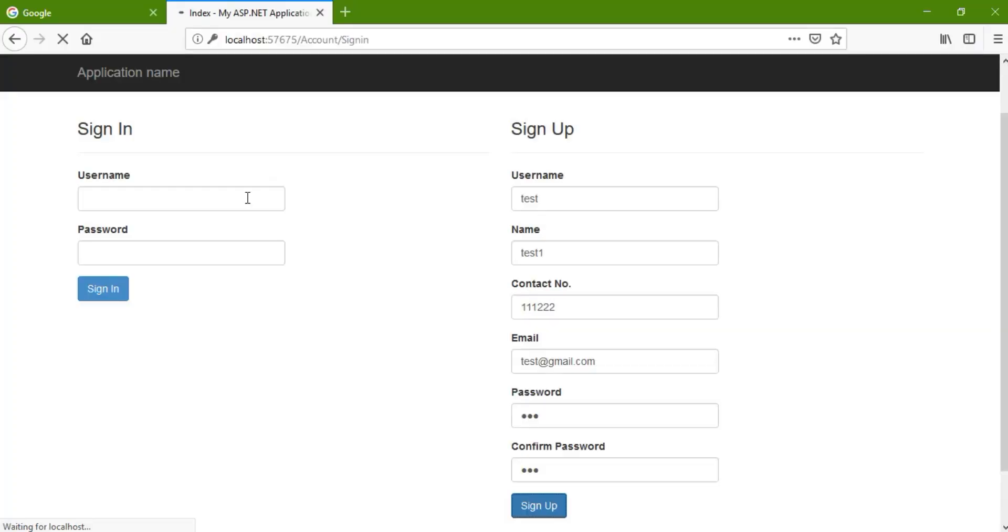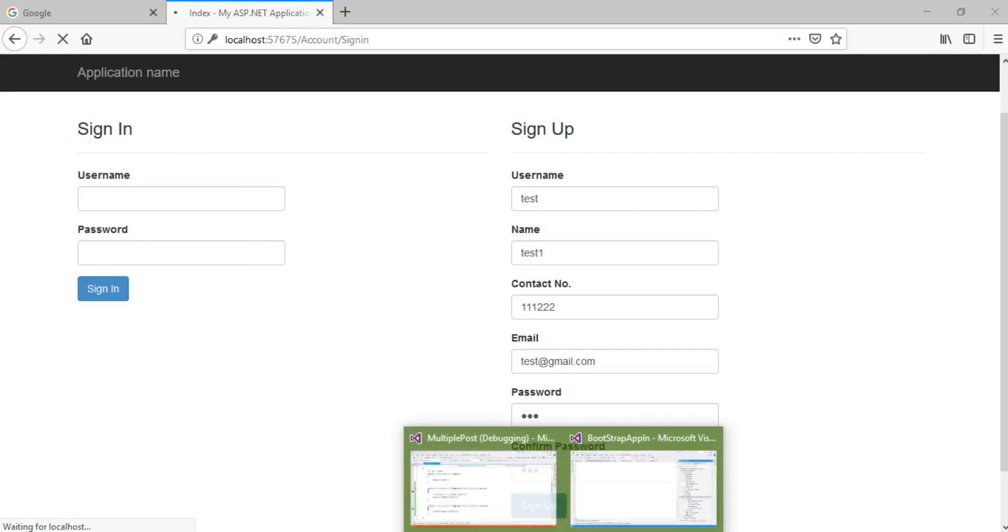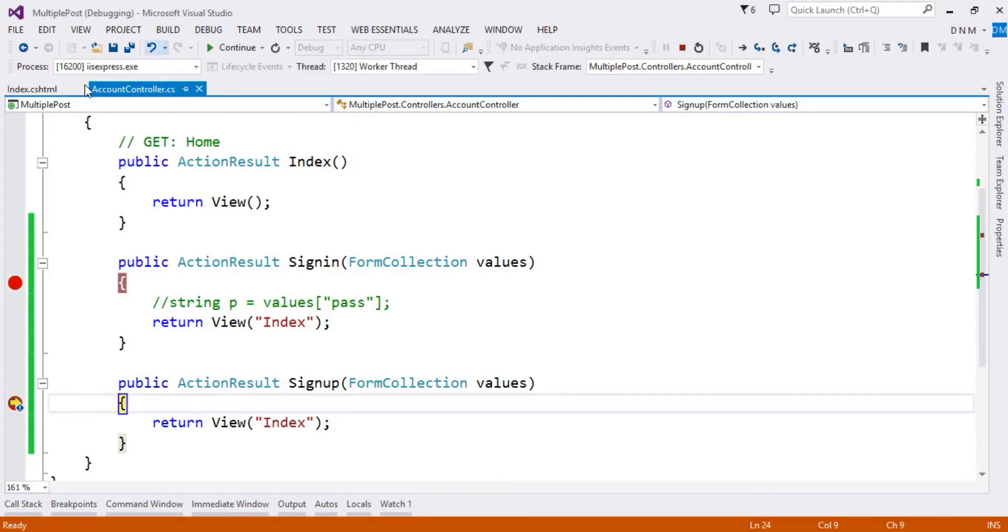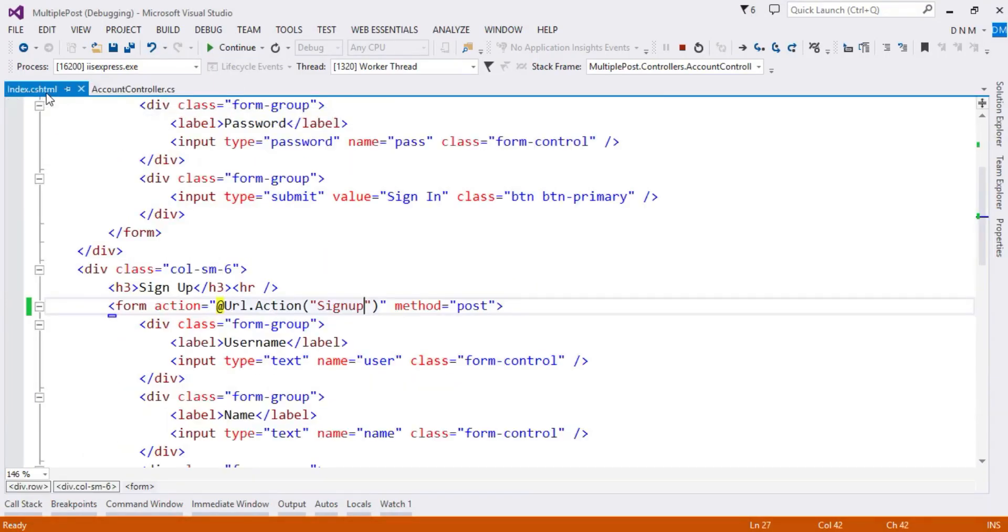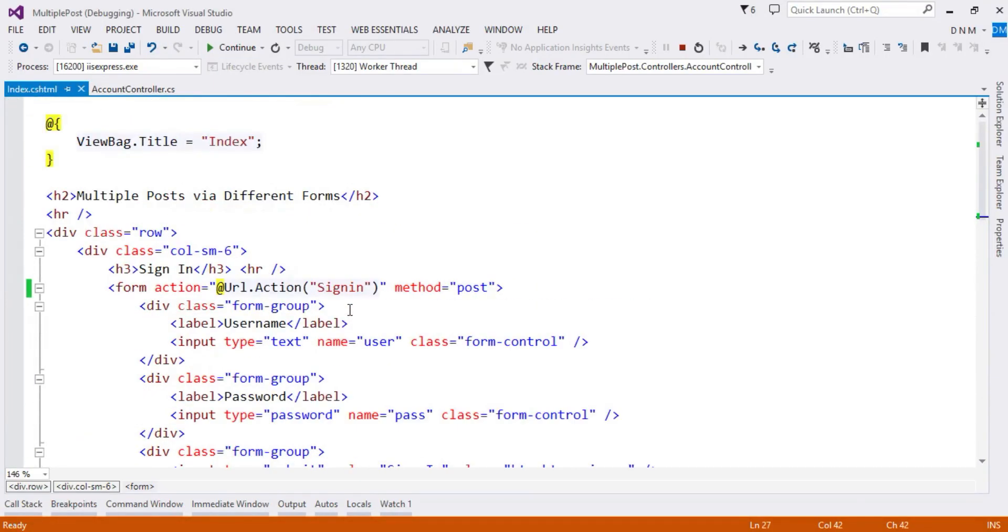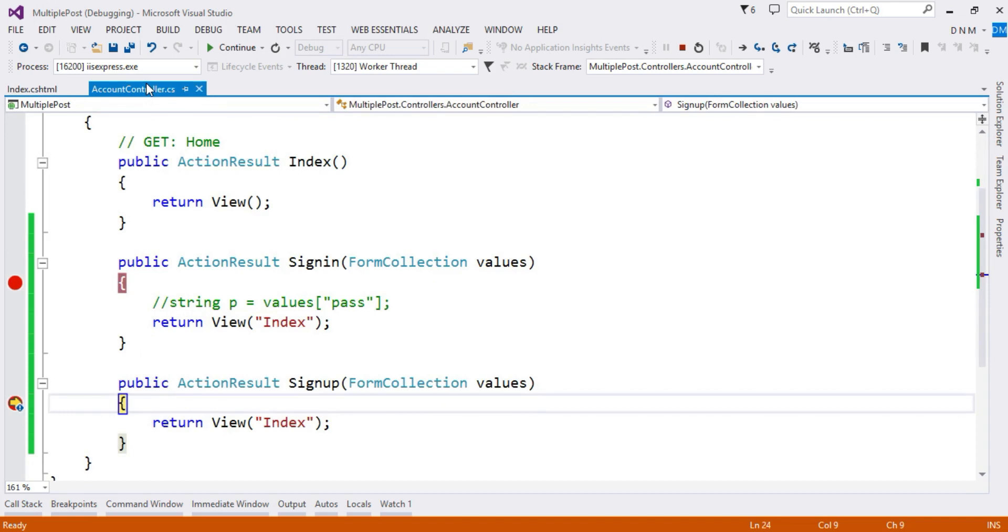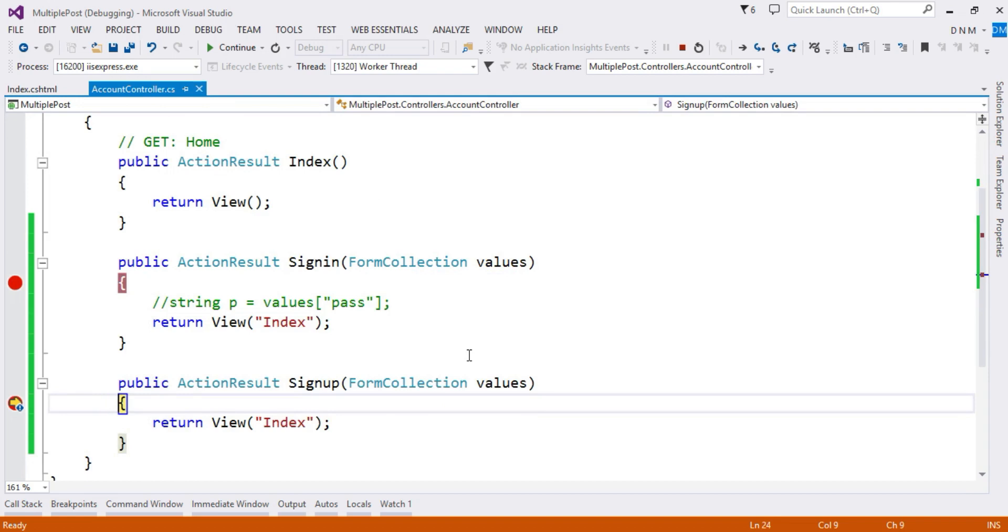And it will have the strongly typed helpers in it. Instead of using plain HTML tags, we are going to use strongly typed helpers, and instead of collecting the values using FormCollection, we are going to use complex model binding also. So I hope you enjoy this video, thank you.